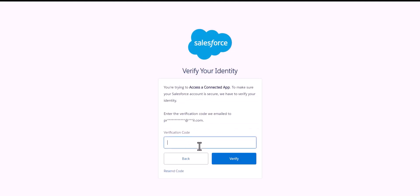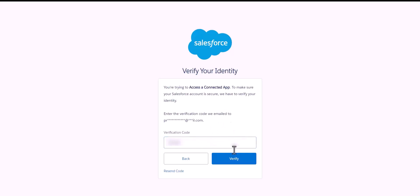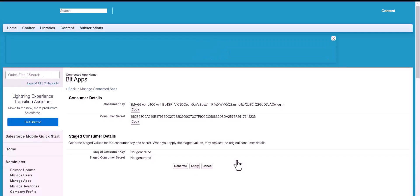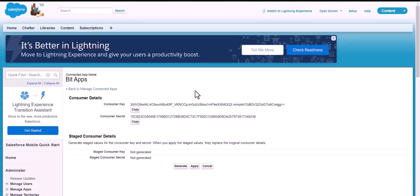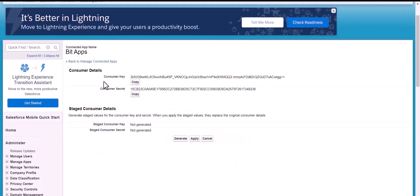The verification code is sent to your registered email account. Just copy the code, paste it here, and click Verify. Here are the created consumer key and consumer secret.